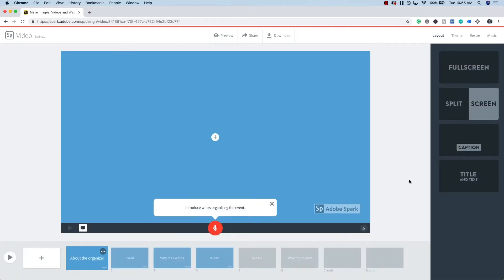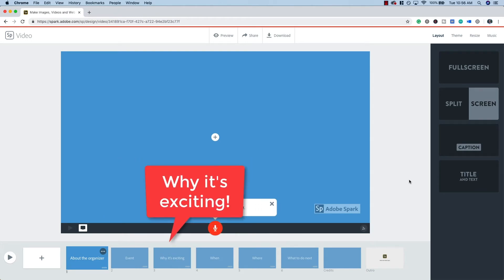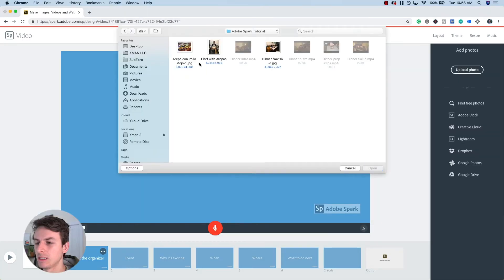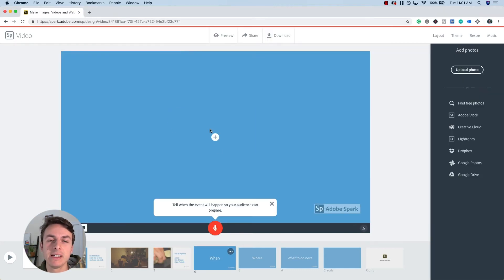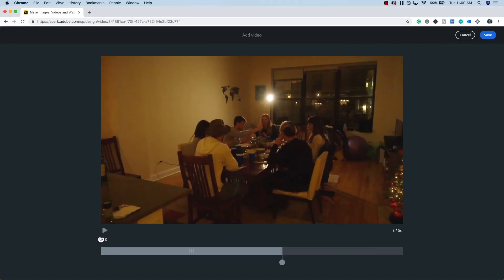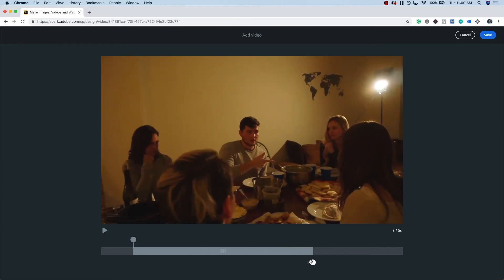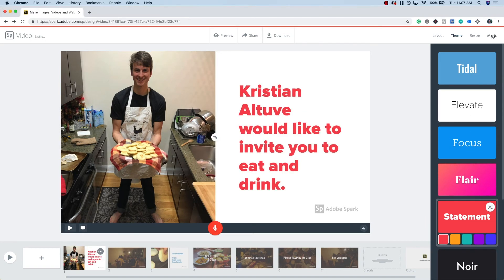You can see that along the bottom we have placeholders that are going to help me plug in my existing content to tell this story. I have to introduce the organizer, tell a little bit about the event, why it's exciting, when it's happening, where it's taking place, and what my audience needs to do next. I'm going to go through in sequential order, plugging in my own content. When uploading a video, Adobe Spark will allow you to trim to the desired length of the clip. Now that I've plugged in my content and copy, I'll pick a theme that suits me best, pick a song for the video, and then export and share it.